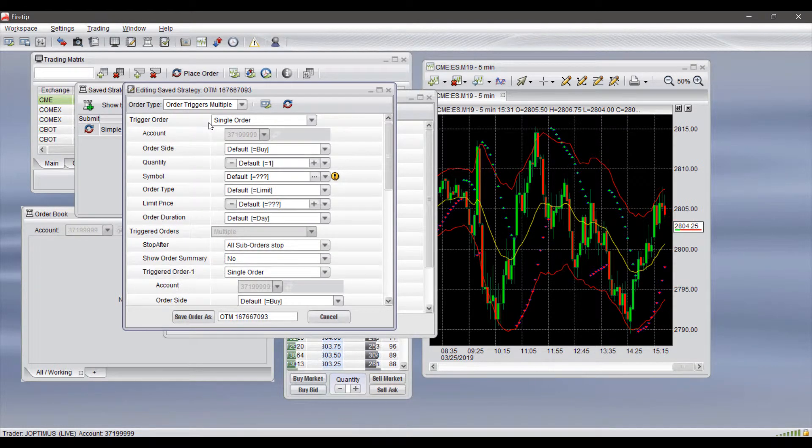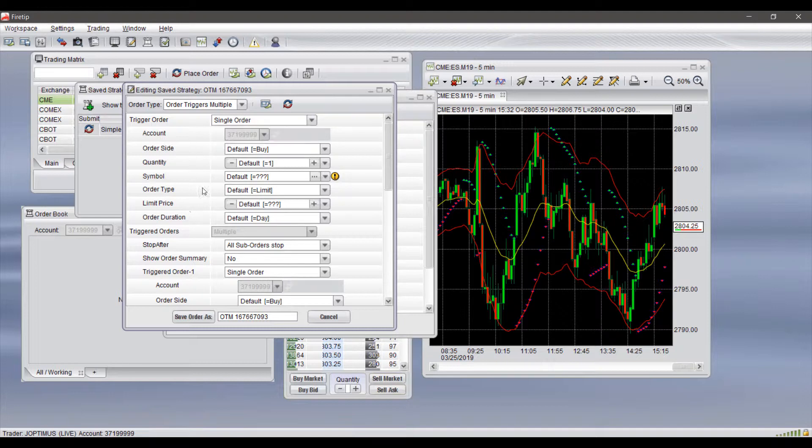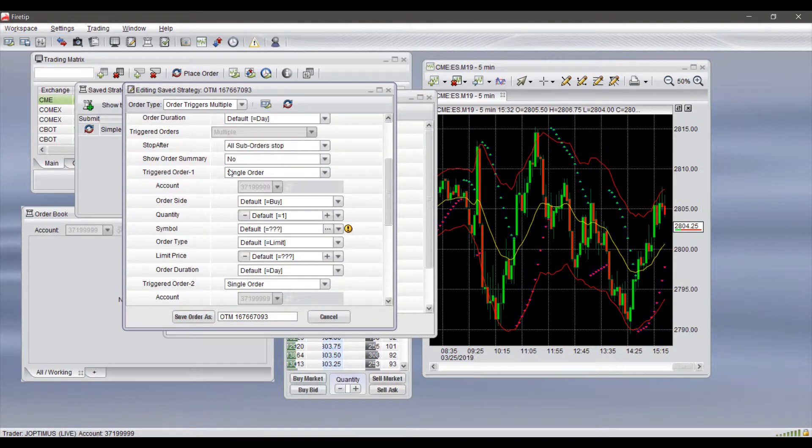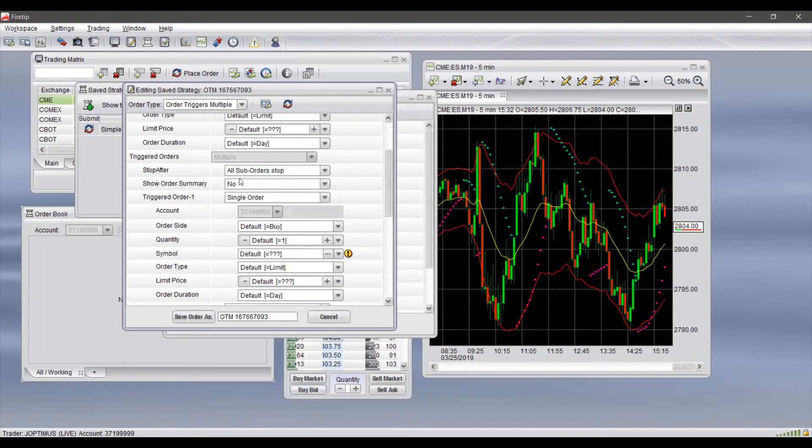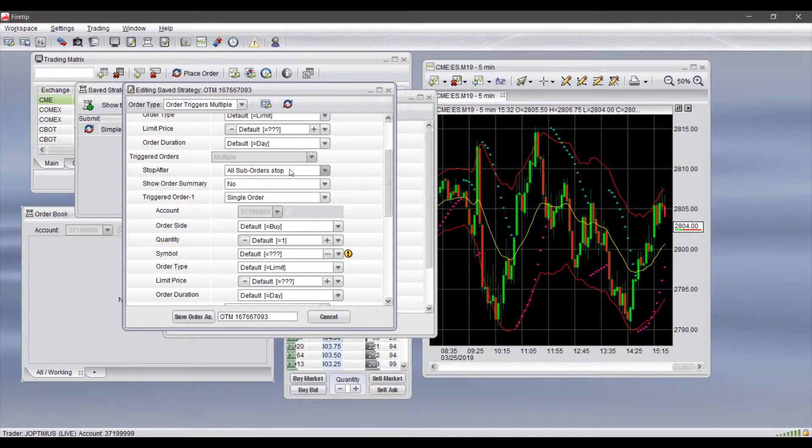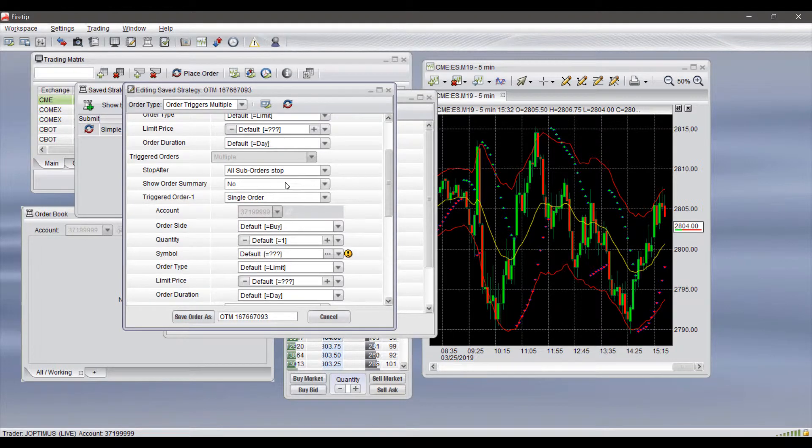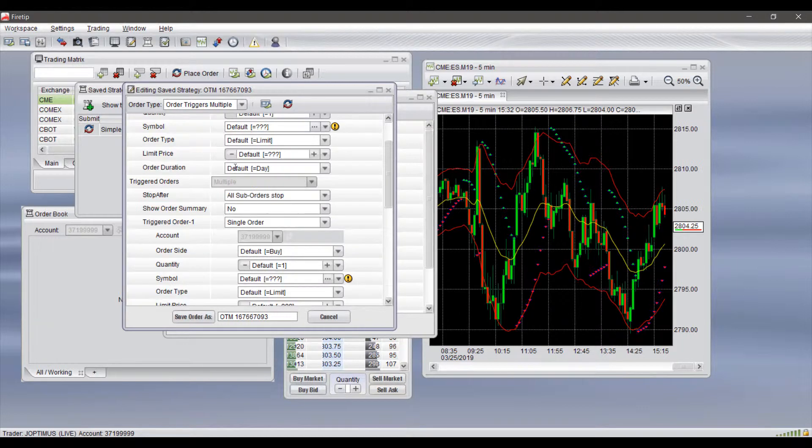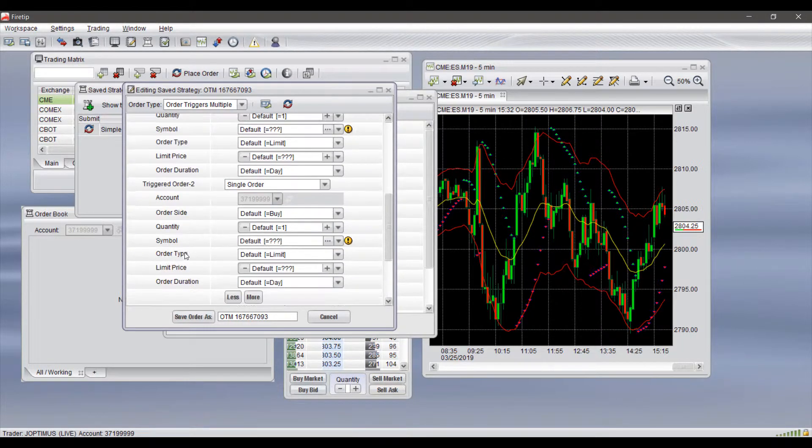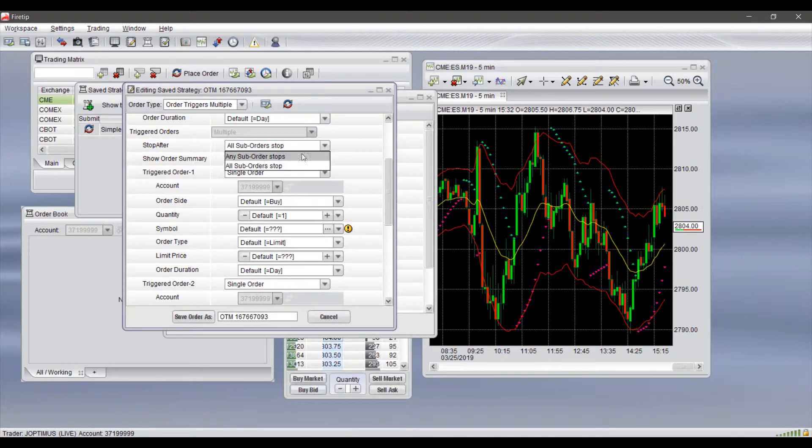Order Triggers Multiple: you have that first order, so again you can do trailing or single orders. You have all the typical fields there that we would expect. Then we have two multiple orders here, so we can set the stipulation on how our order is triggered. You have your order summary, then you have your two triggered orders. After that first one triggers, your multiple orders will trigger following, depending on the stipulation you put here.